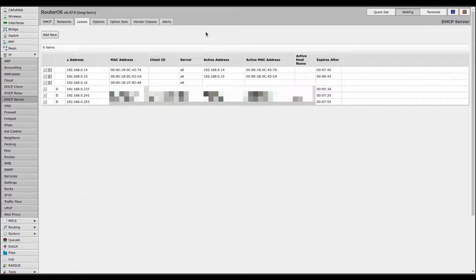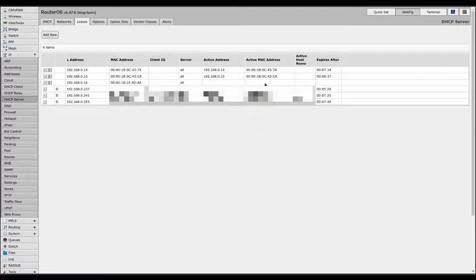In here you can see I have some addresses. These at the top are reserved and taken by devices. This one is reserved but no active device. And the three at the bottom are dynamic addresses that have been assigned, designated by this D here.